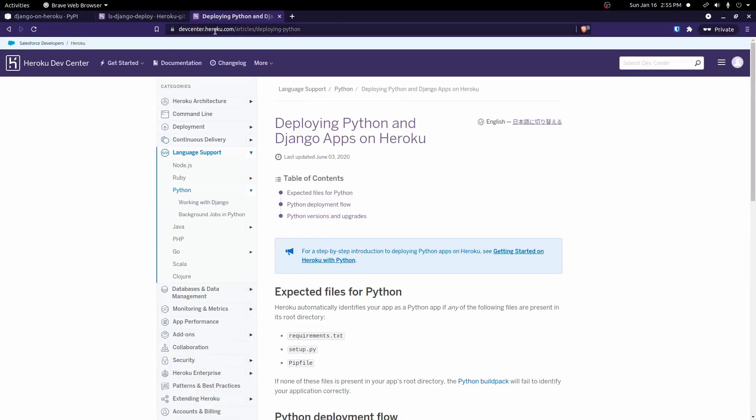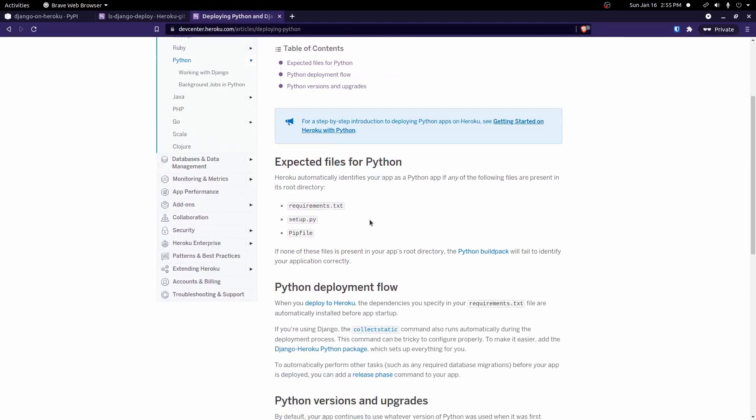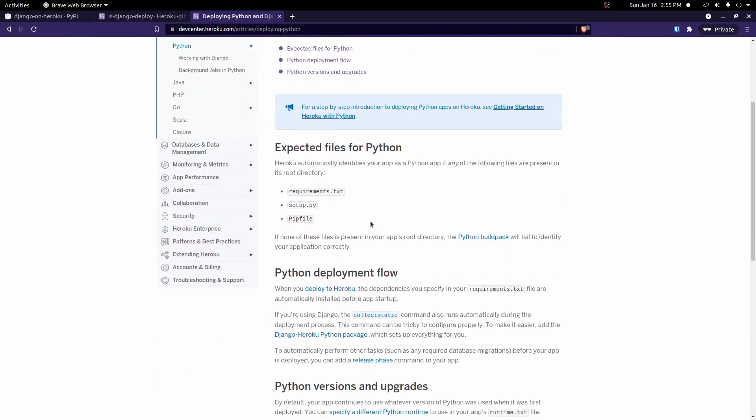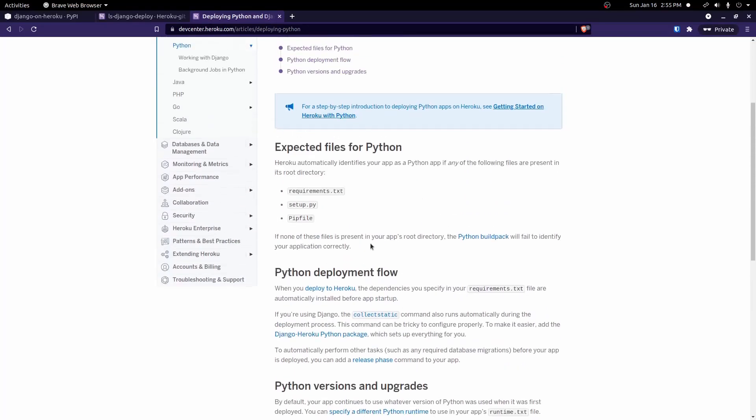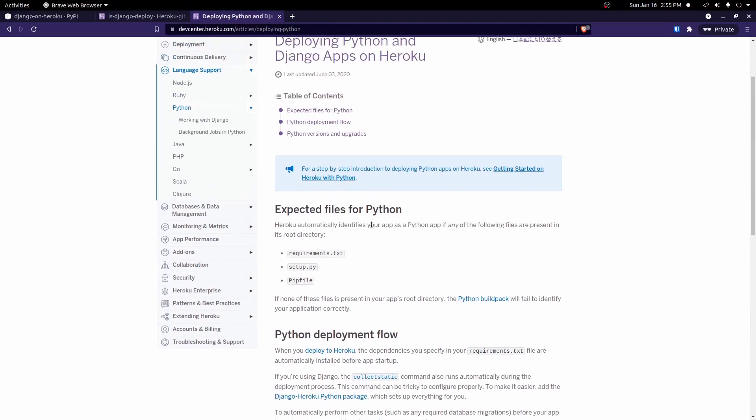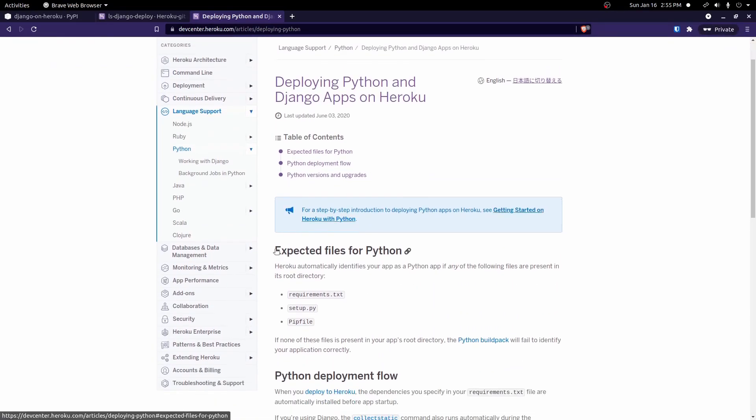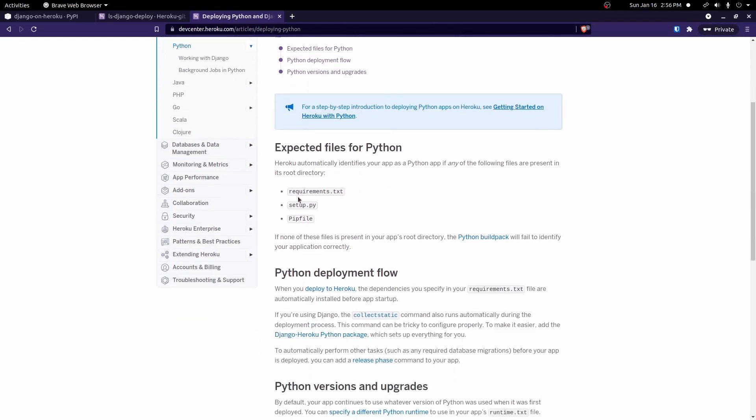Okay, so if you go to devcenter.heroku.com slash article slash deploying Python, you'll see some information on how to set up a Python or Django app with Heroku. And down here, you'll see expected files for Python. Heroku automatically identifies your app as a Python app if any of the following files are present in the root directory. Requirements.txt, setup.py, or a pip file. So we need one of these files in the root of our project so Heroku knows that this is a Python project.